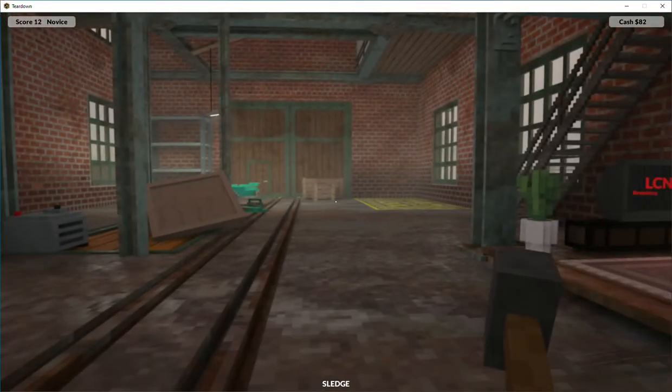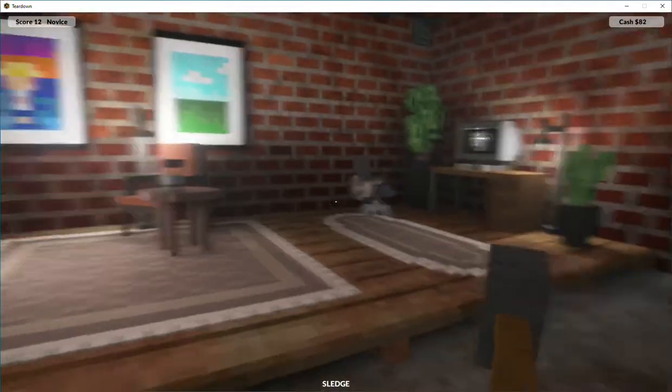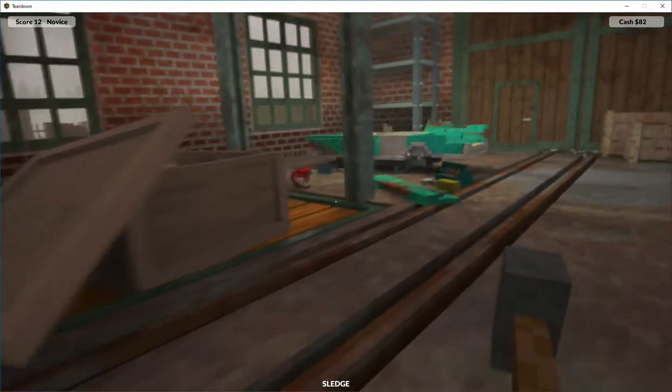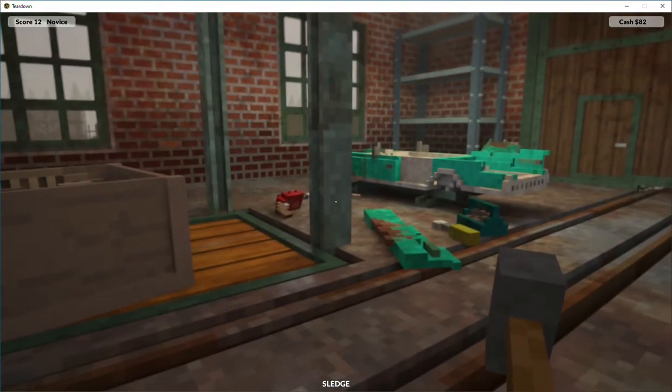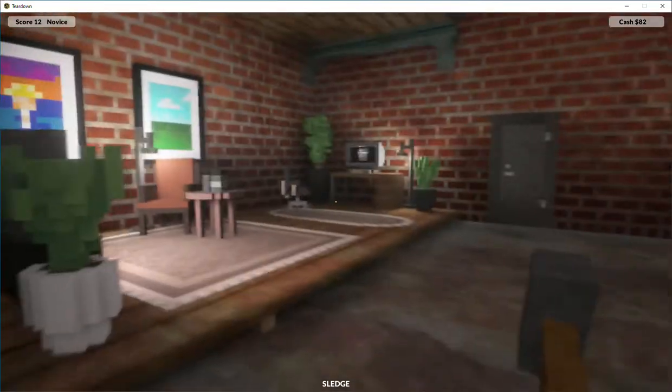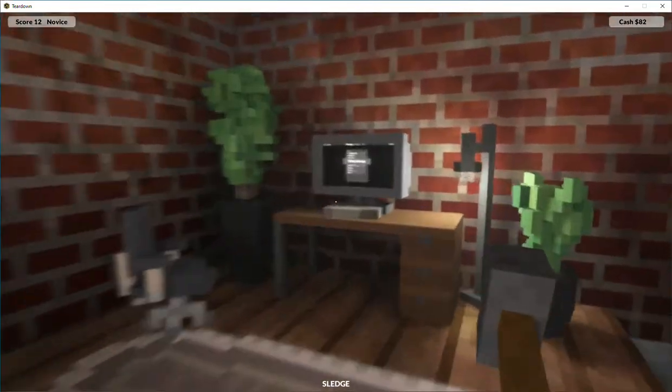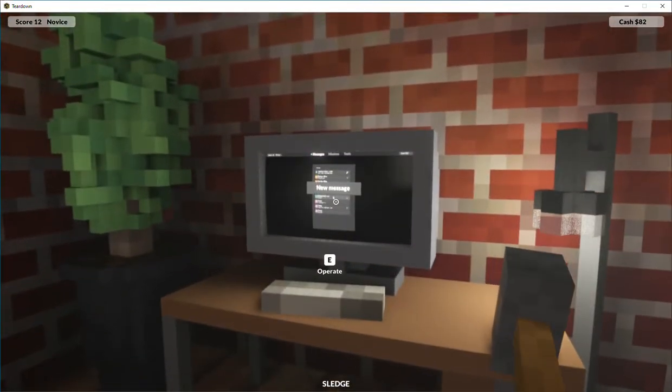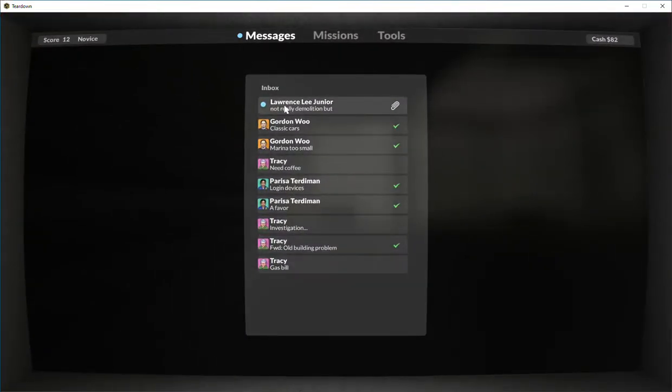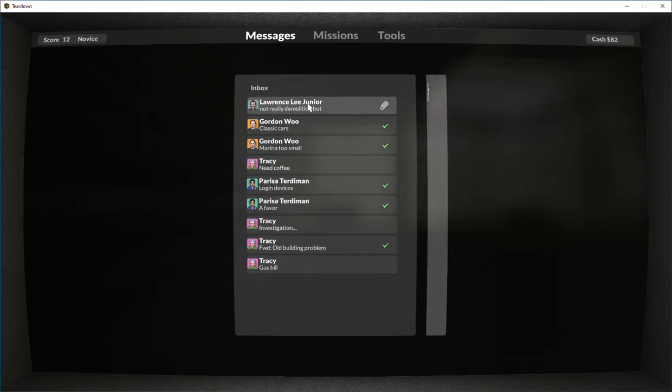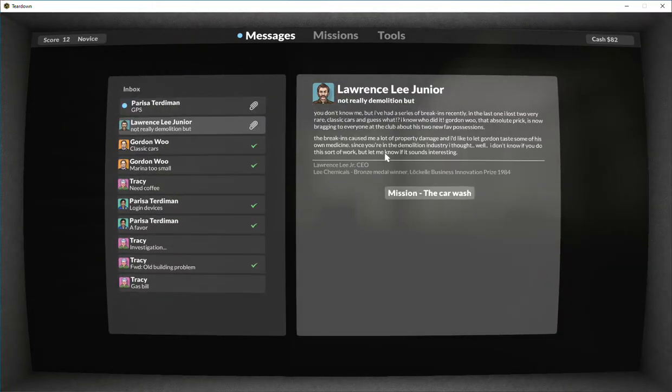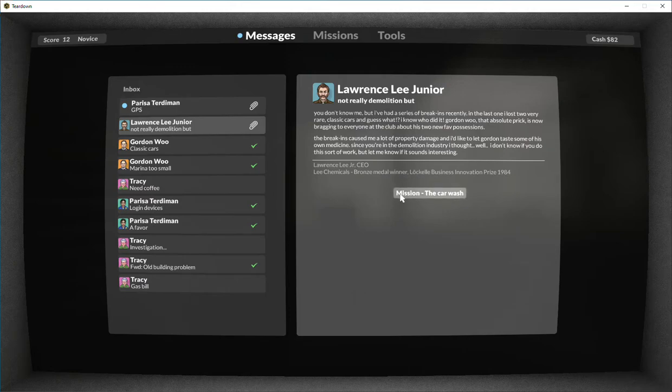Hello everybody, I'm back with another video. We're gonna do a couple more missions. So let's get to it. Lawrence Lee Junior at the car wash. This one was hard. I'm gonna do this one first.